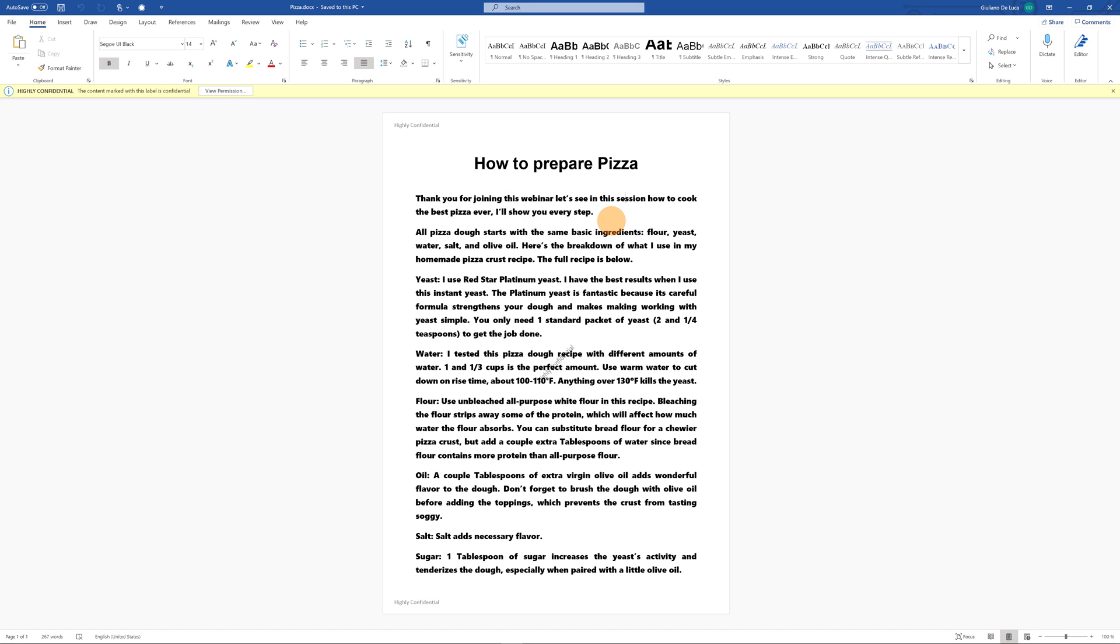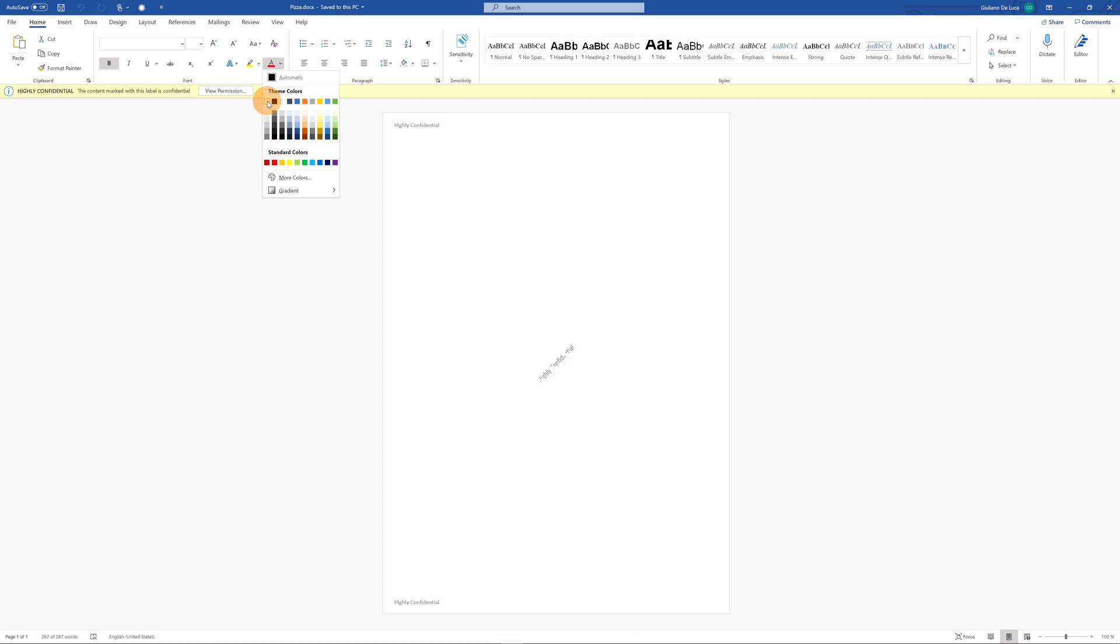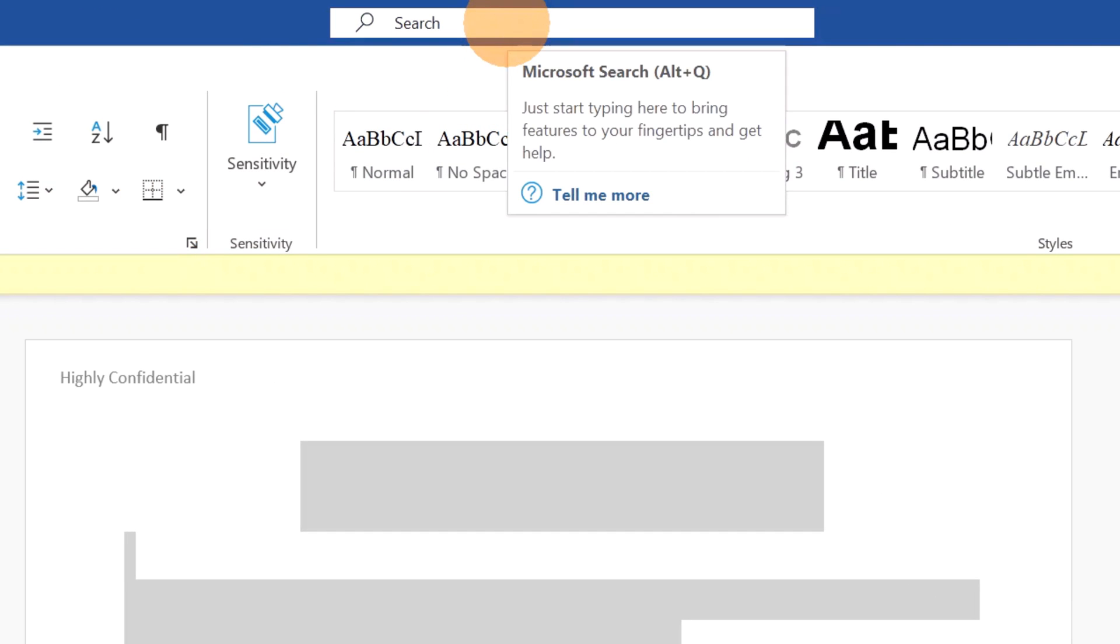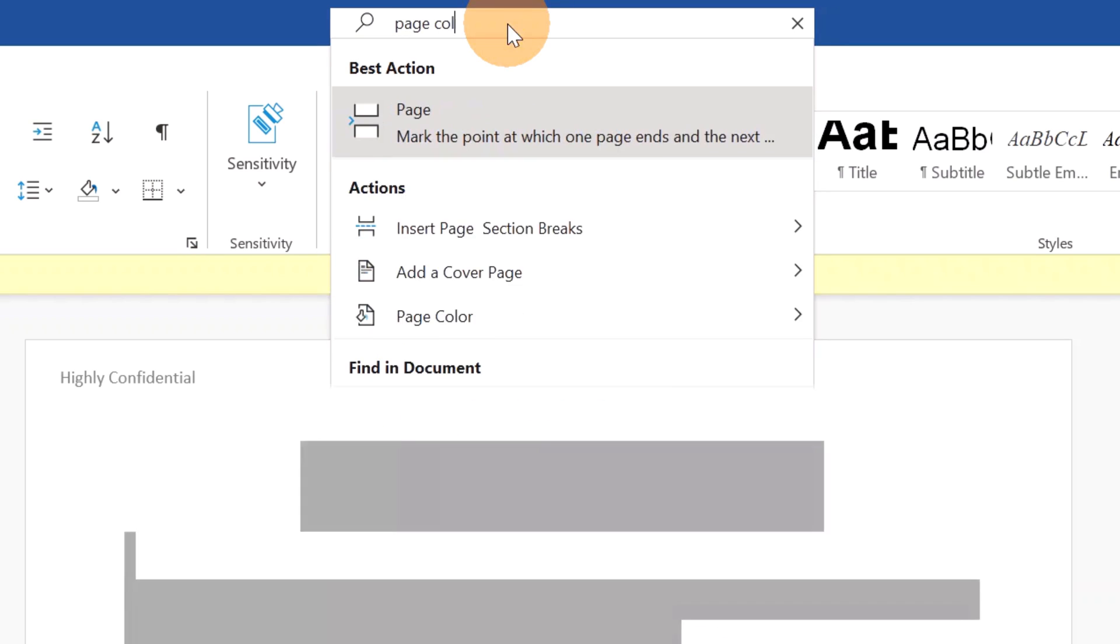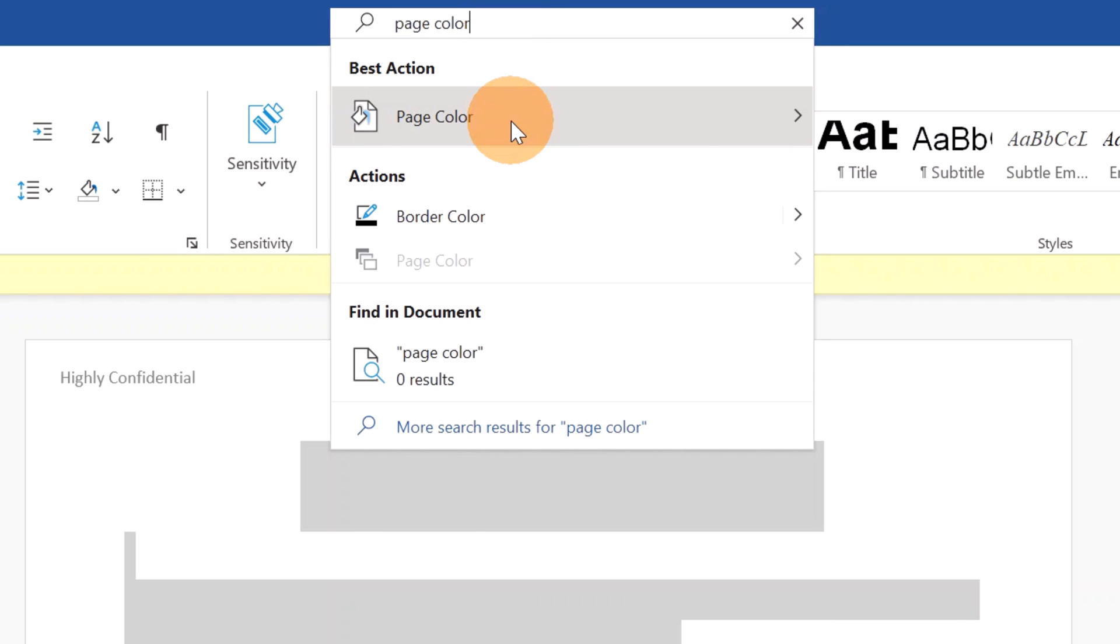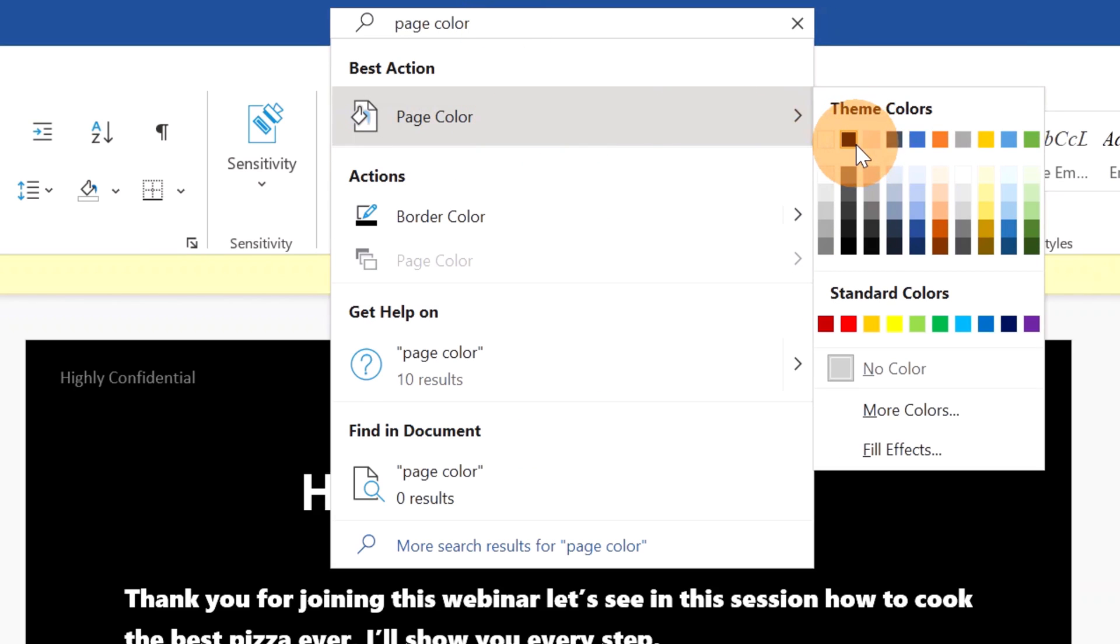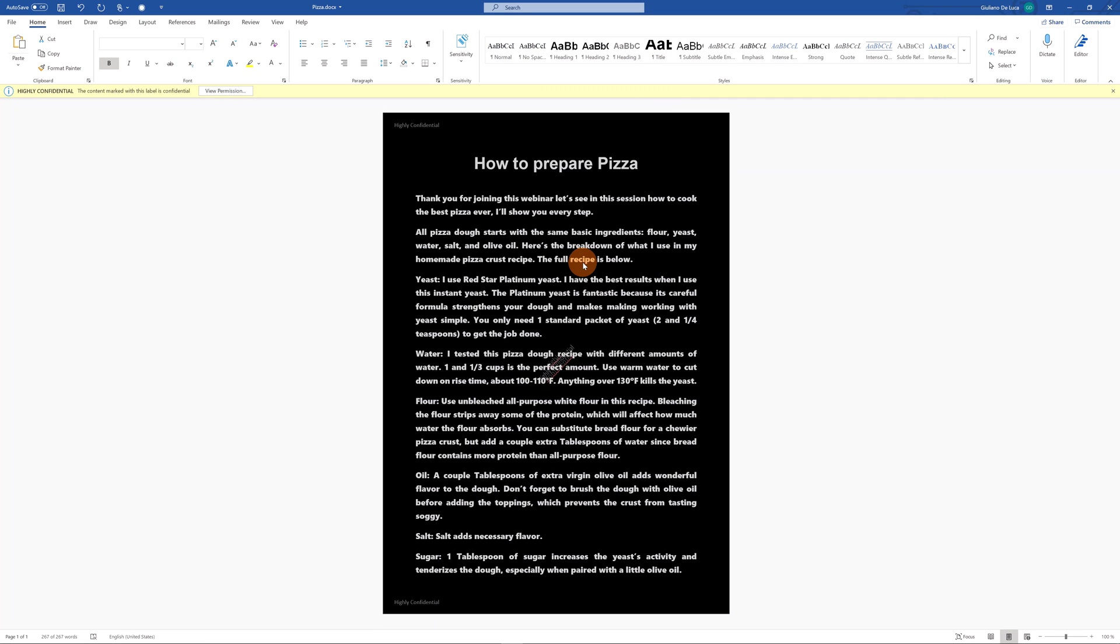Let's start to modify the text color so I will select all my text in the document and then I will change the color to white. Here on top in the search bar you can search for page color and there we go. I have this item so I can change now the page color and I will select black. I have now background black and text white so this is definitely readable.